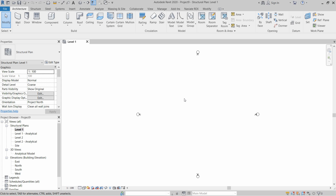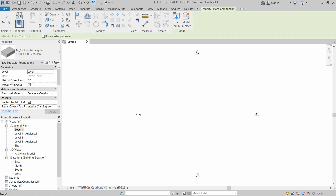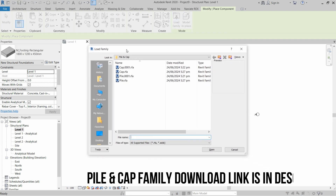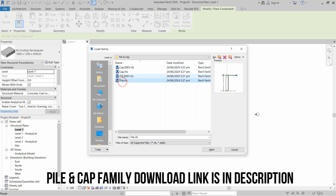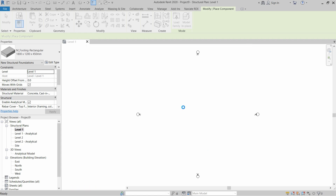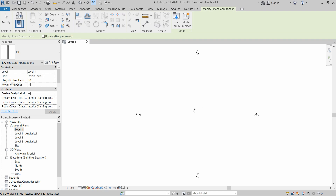Now we have to place a pile and cap so we can install reinforcement in them. Go to Component and Place a Component, then load a family. I have created a pile and cap family, so first I will place the pile family. Click Open. This is basically a reference-based family — clicking will place a pile on the reference plane.